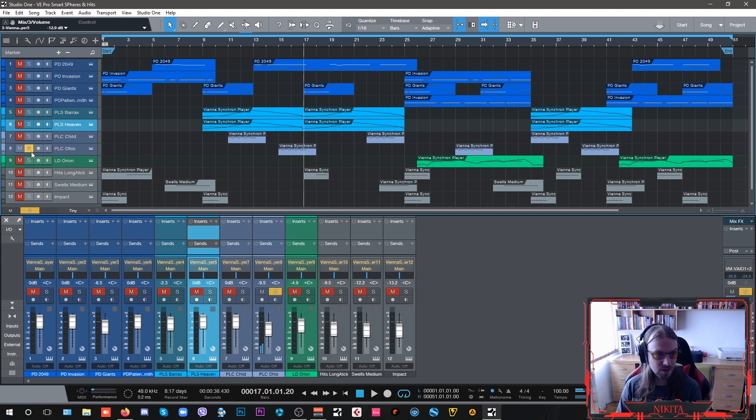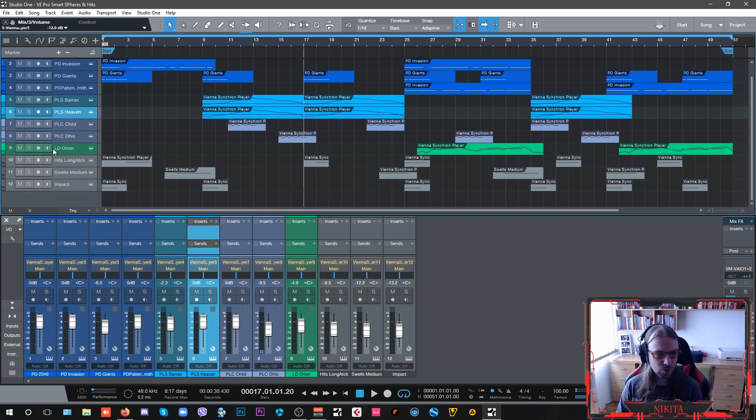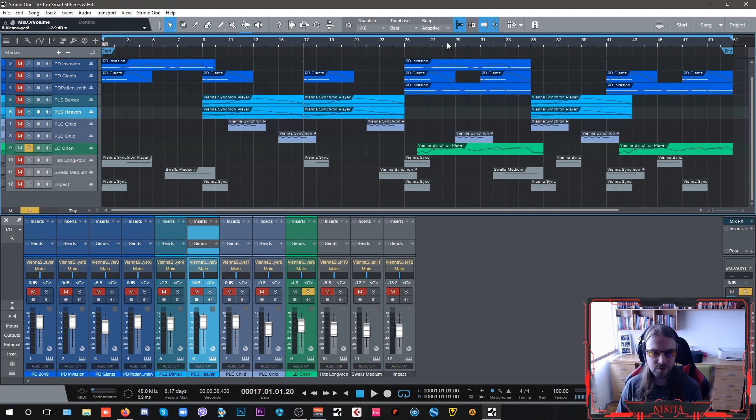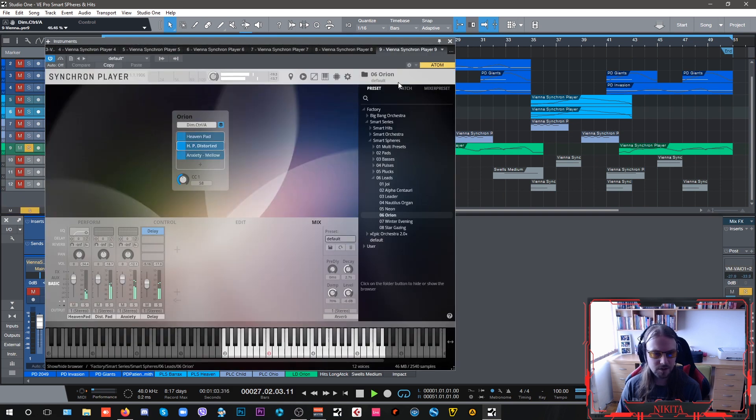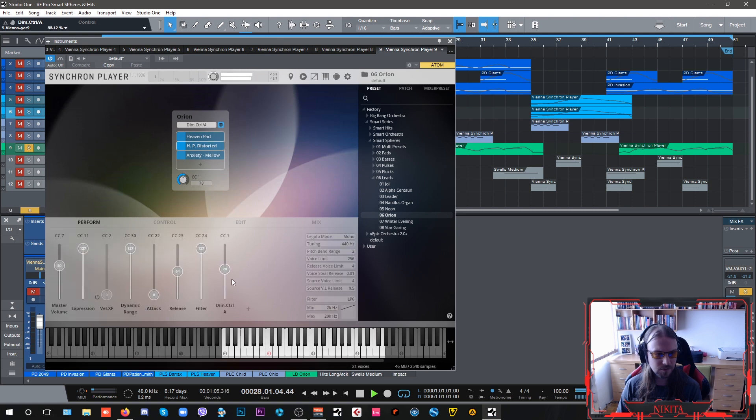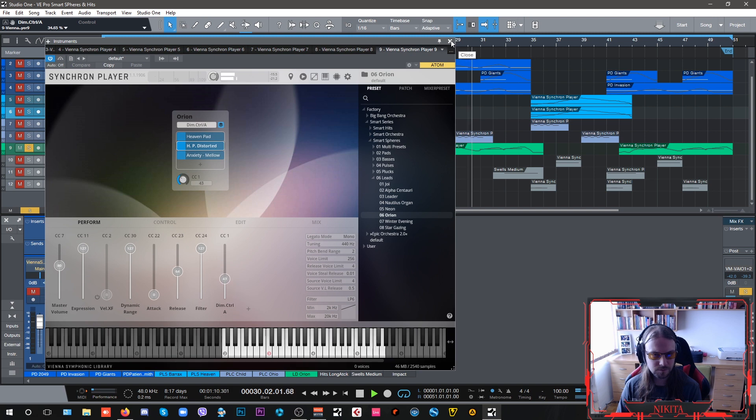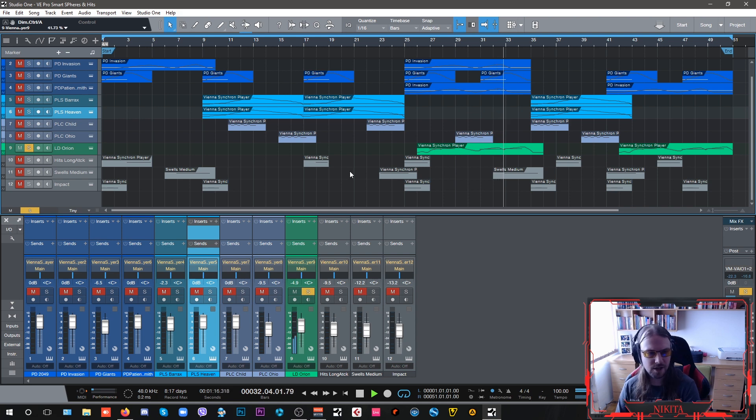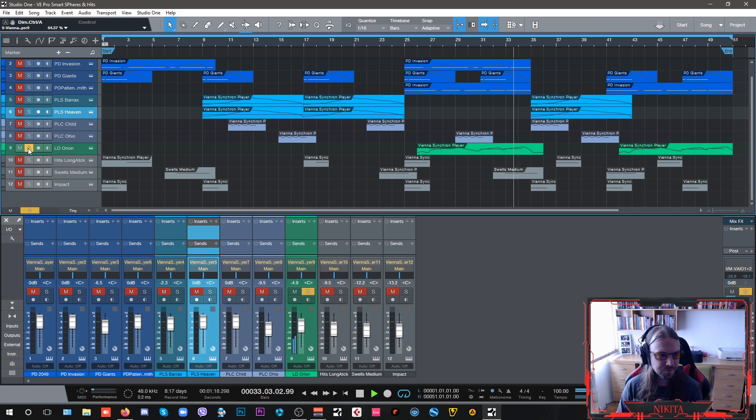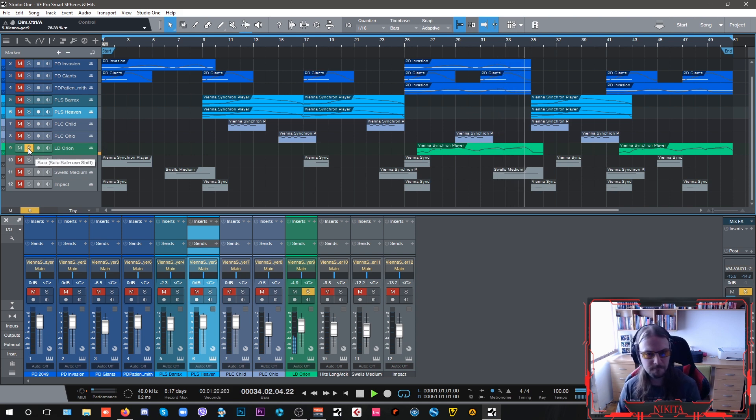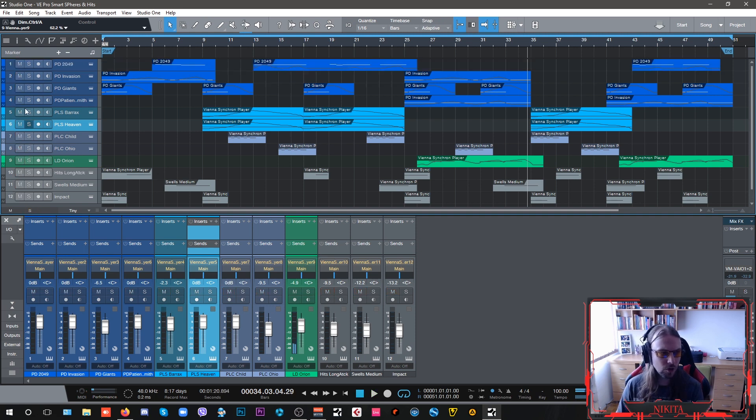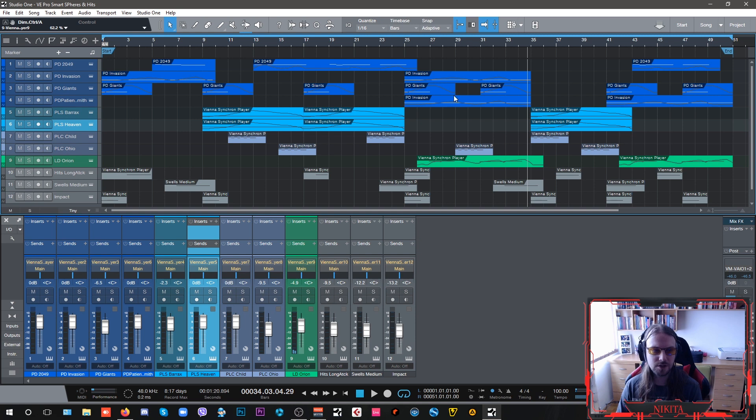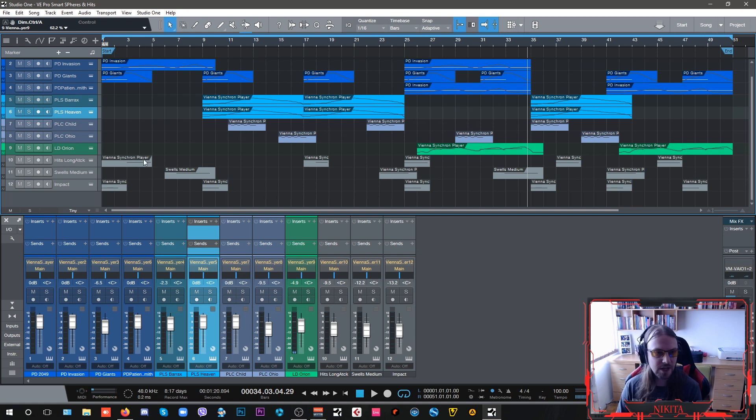Lead sounds - what I have here is called the Orion. So combined with these pads it kind of goes in and out of them. All of these, the blue ones and the green lead, are the Vienna Symphonic Library Smart Spheres library.